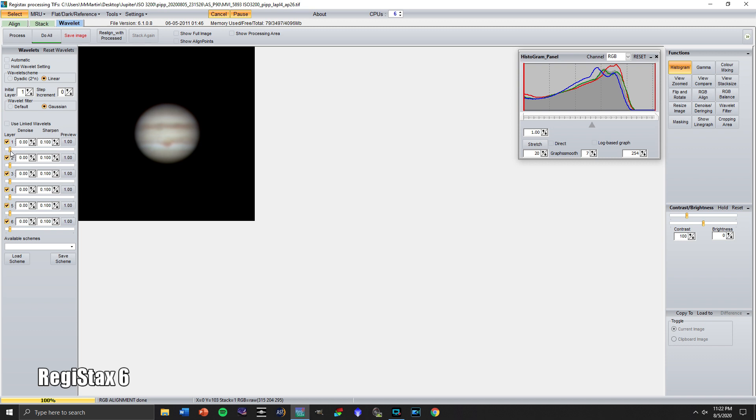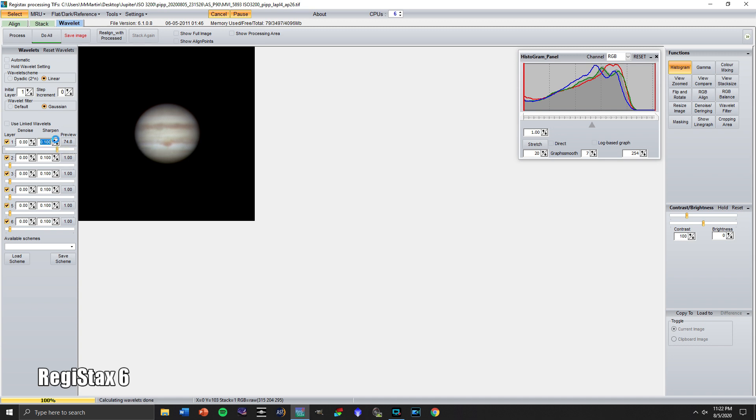So I start by taking layer one and I'll bring it over here to maybe about 75%. And we already start to see some pretty good detail coming out of the planet. I'm going to push the sharpness up just a little bit, maybe to 1.2 or 0.120, excuse me.